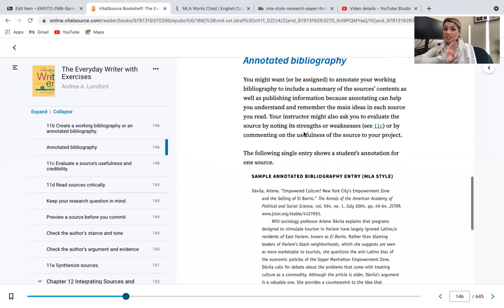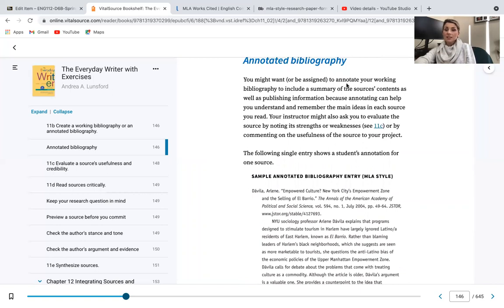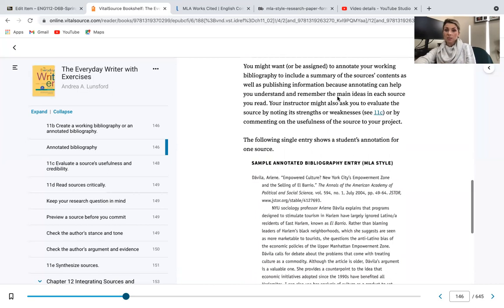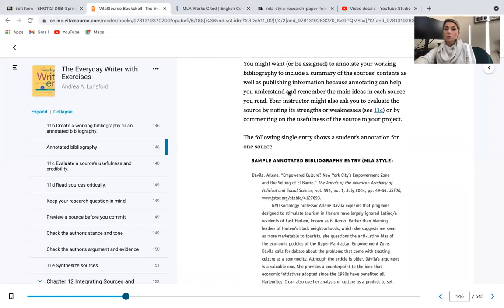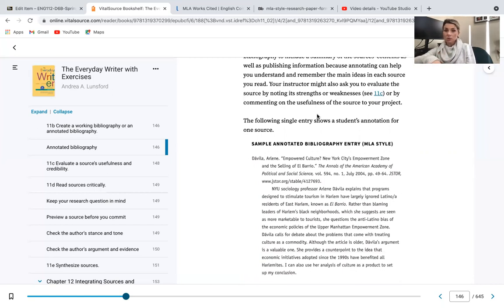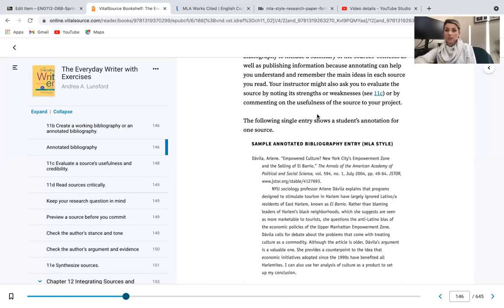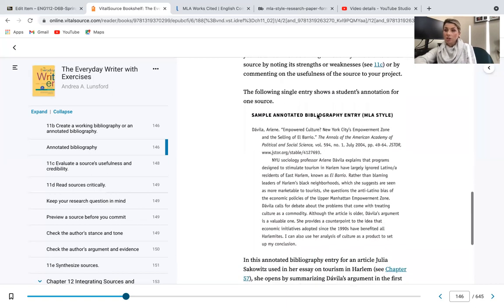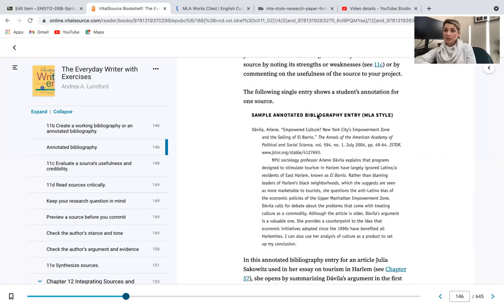So this is a sample of kind of what you're going to be doing over the next couple weeks. You might want or be assigned to annotate your working bibliography to include the summary of the sources as well as publishing information, because annotating helps you understand and remember the main ideas of the sources you read. Your instructor might ask you to evaluate the source by noting its strengths and weaknesses or by commenting on the usefulness of the source to your project, and that is what we're going to be doing. I'll show you an example of that next week.